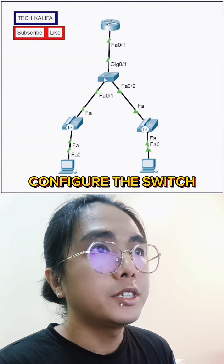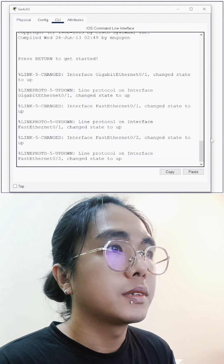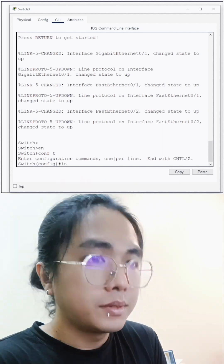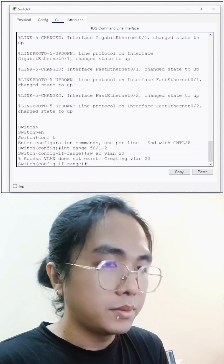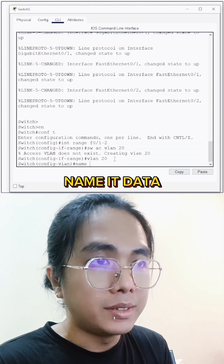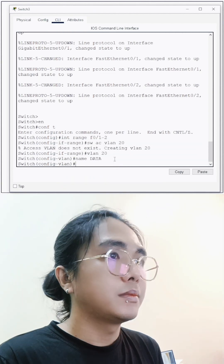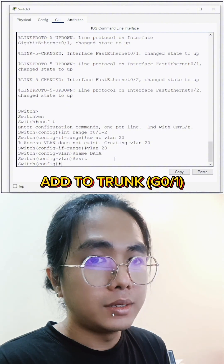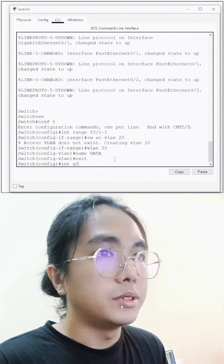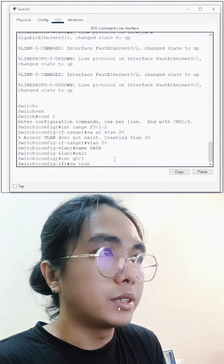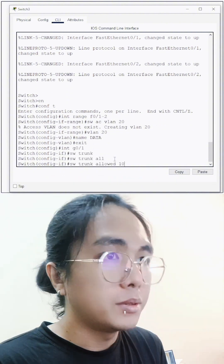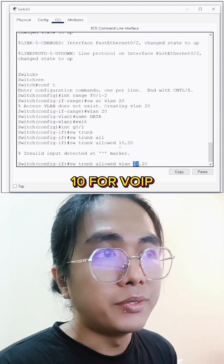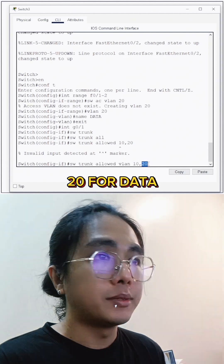Let's configure the switch. Let's make VLAN, let's name it Data. Exit. Let's add this to our trunk. This one is for our VOIP, and this one is for our data.